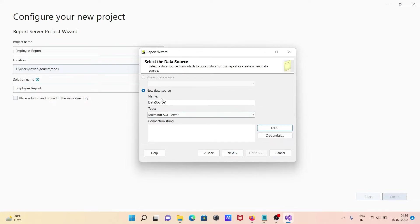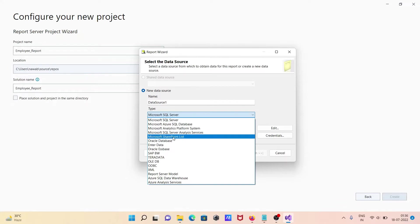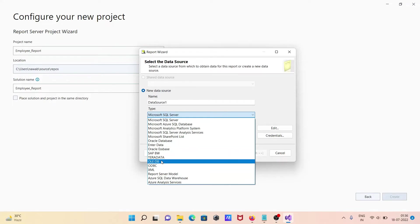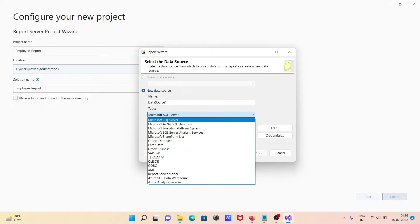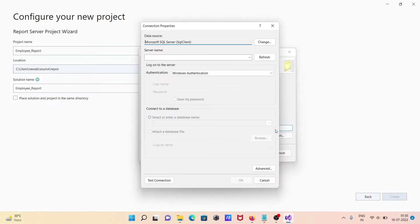Here you can see 'new data source'. This is the name of the data source, and from here you can select the data source type — that can be Microsoft SQL Server, Oracle, Interdata, or other options. I'm going to use Microsoft SQL Server, then click on edit.